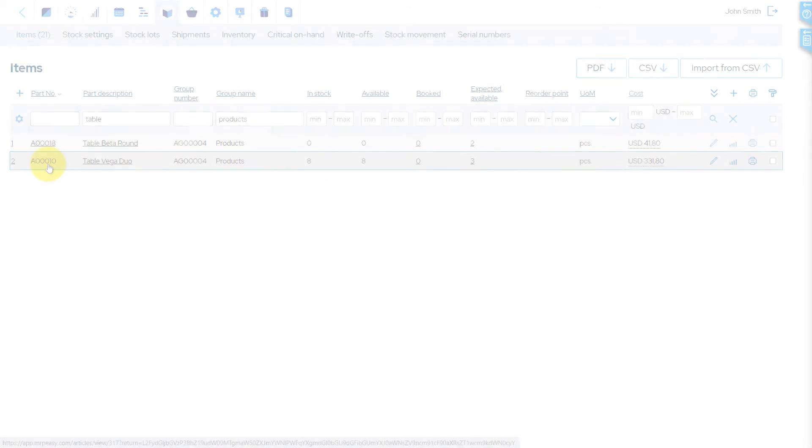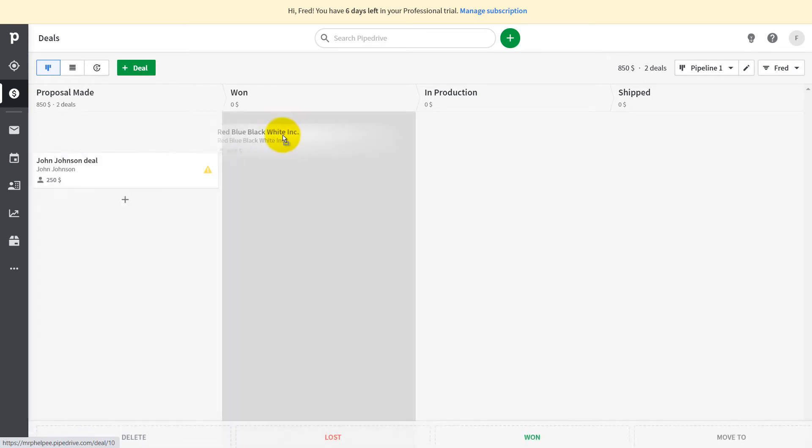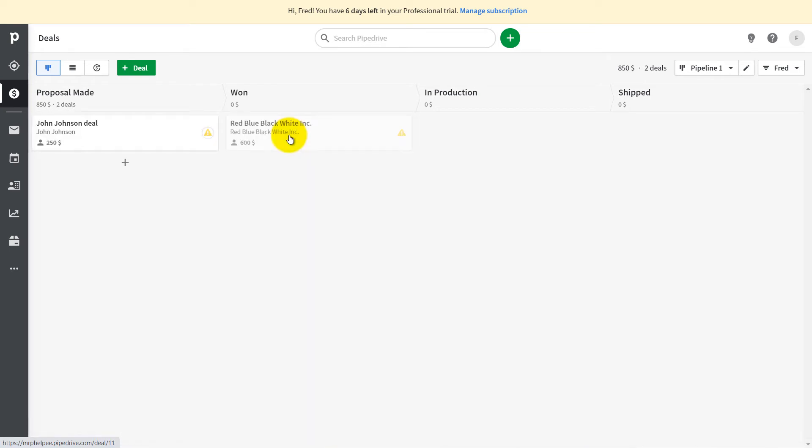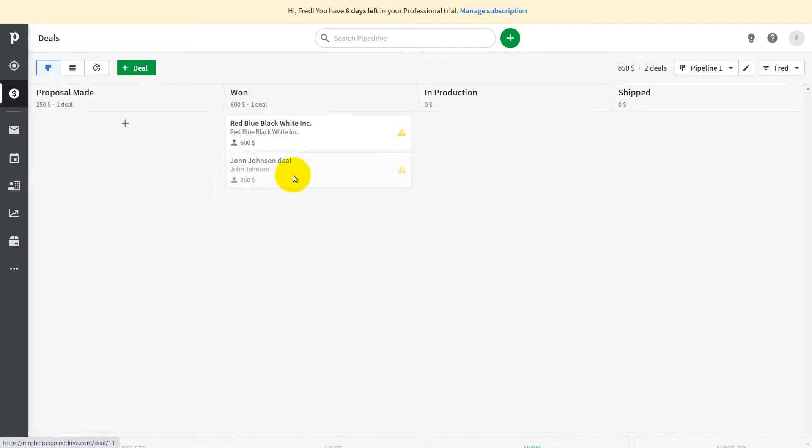When a deal in Pipedrive reaches a specified stage, in our sample Stage 1, it will be automatically imported to MRPeasy as a customer order. The Red-Blue deal is about two Vega Duo tables. The Johnson deal is about one Beta Round table.